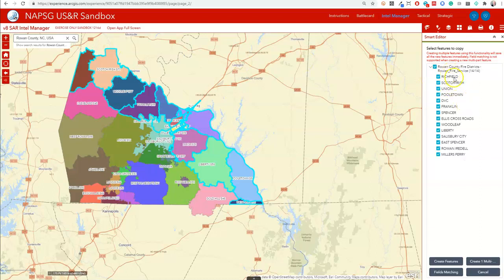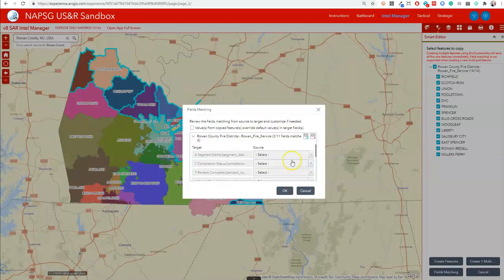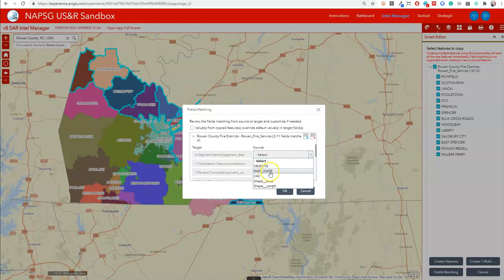Notice the fire district names are in here and we're going to use those in the next step. You'll see a new button called fields matching. This allows us to match up information from one layer that we're going to push into the other. The target is our segment layer and the source is fire districts. In this case we're going to use the names of the fire districts indicated by this field, and push those into the segment names we're using for our operations. You can do this wherever it makes sense, but for now just segment name is good.